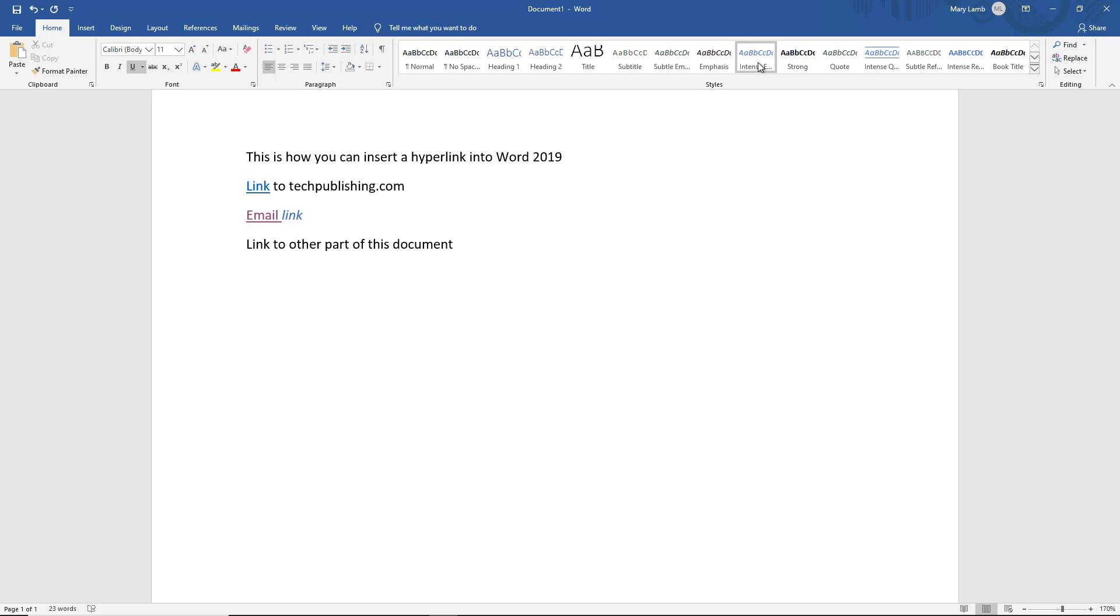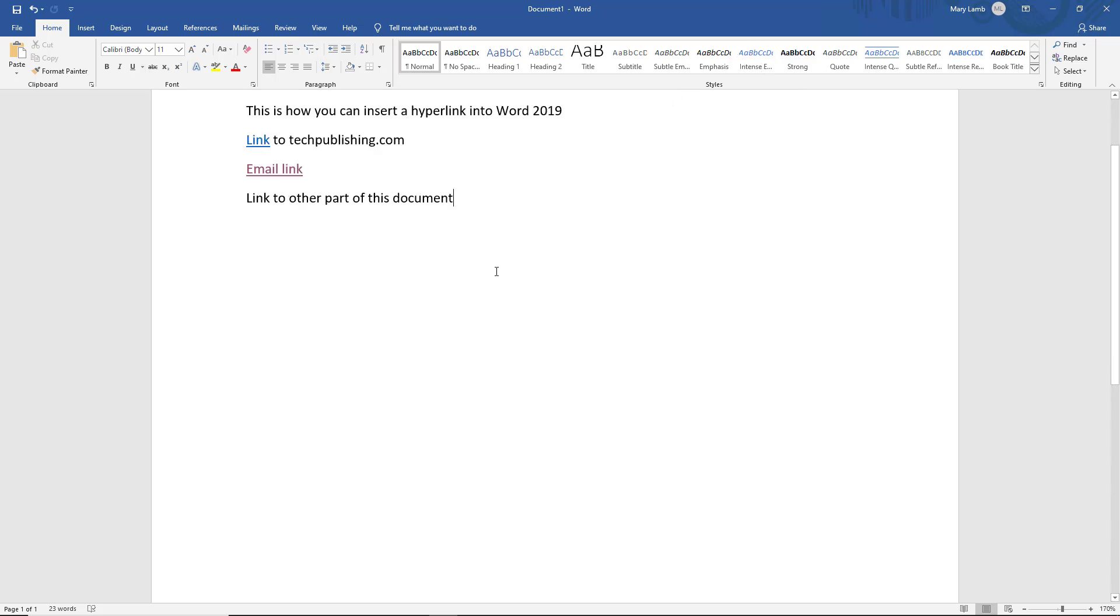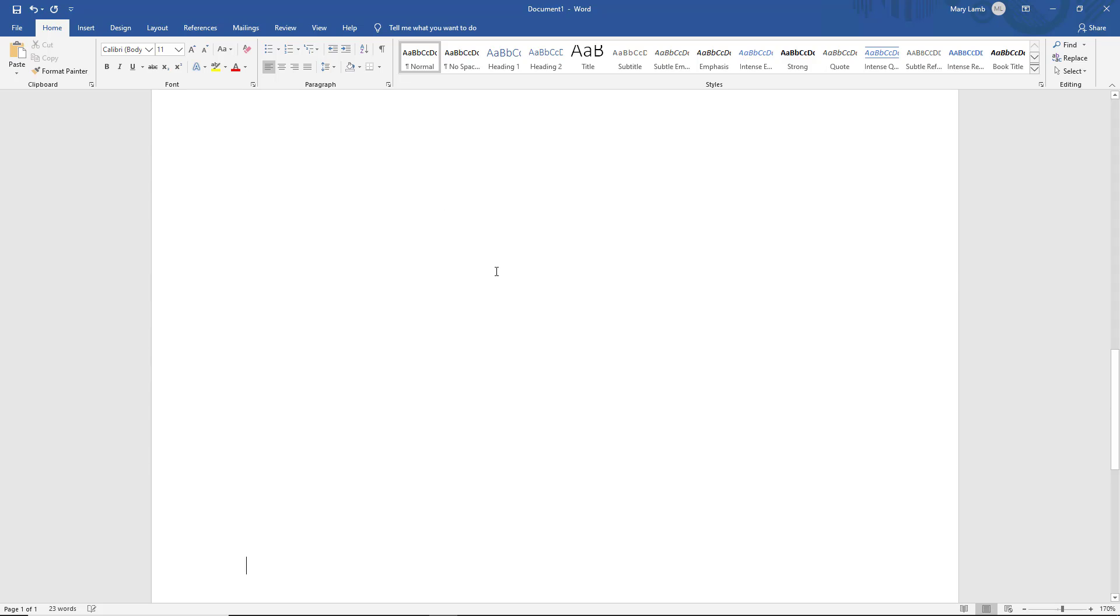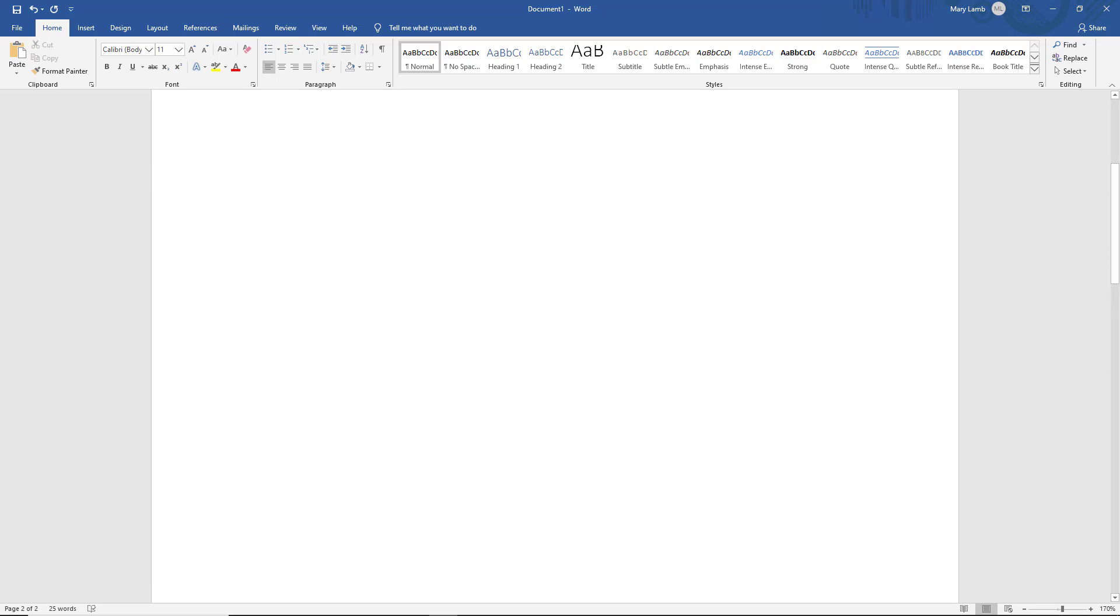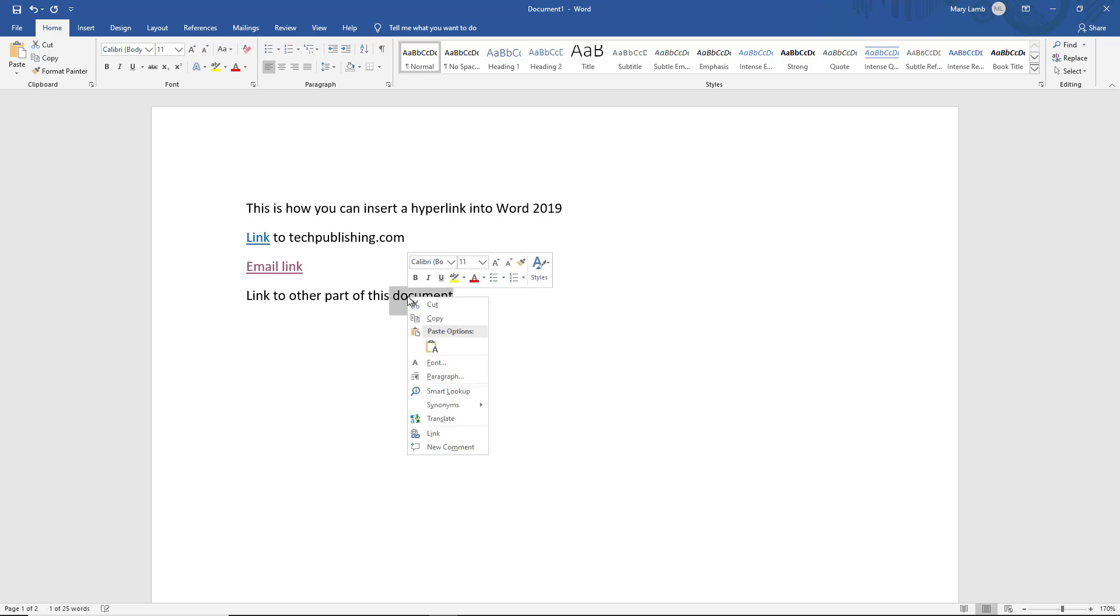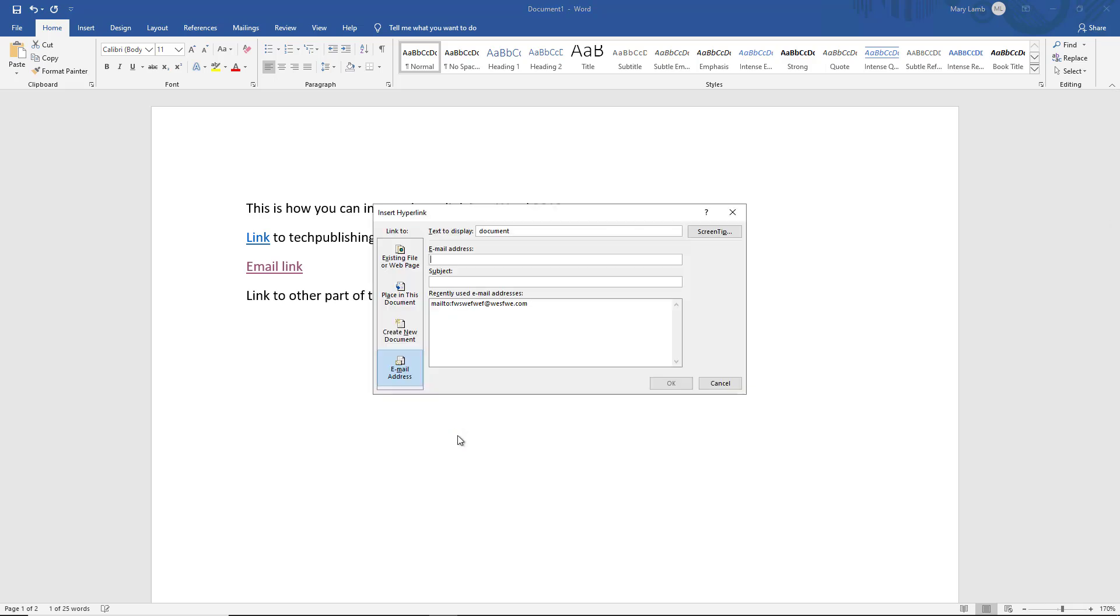The other option is going to be the link to another part of this document. So what I'm going to do is I'm going to create a new page and I'll just type in link here, all the way there at the bottom of the second page. So now I can choose to link to this other part of this document. So I'll just choose the word document, right click, and choose link.